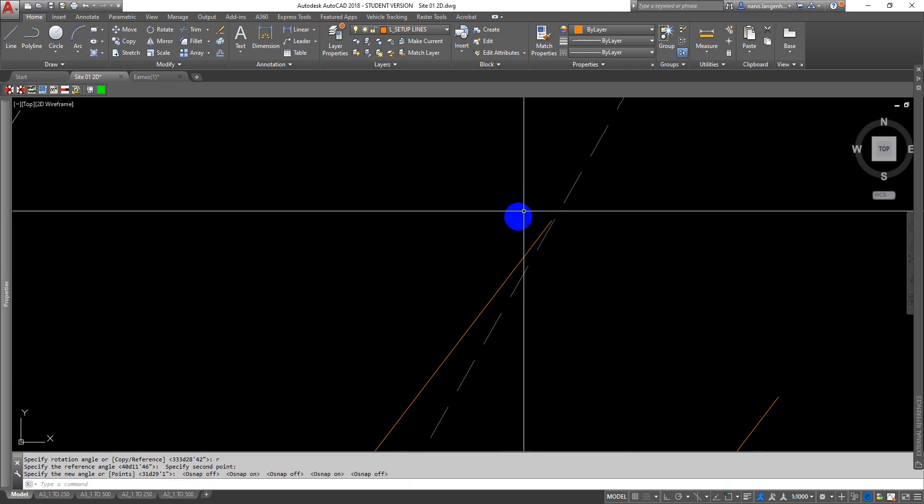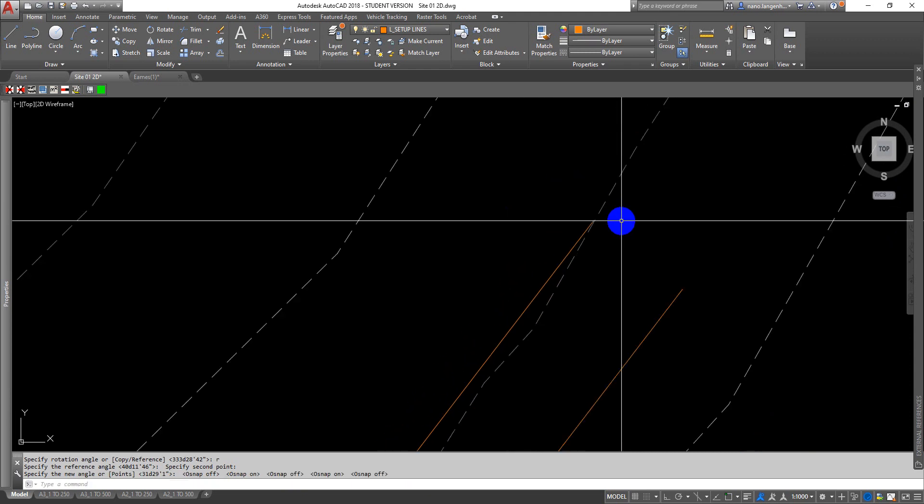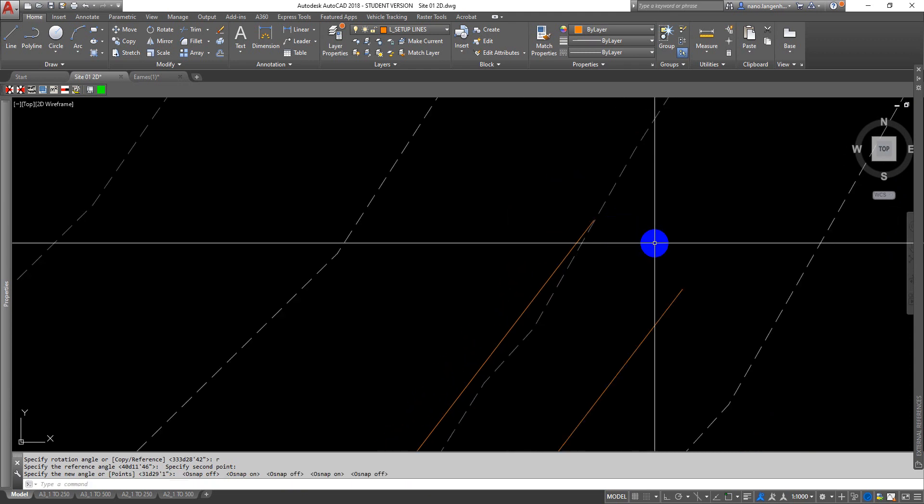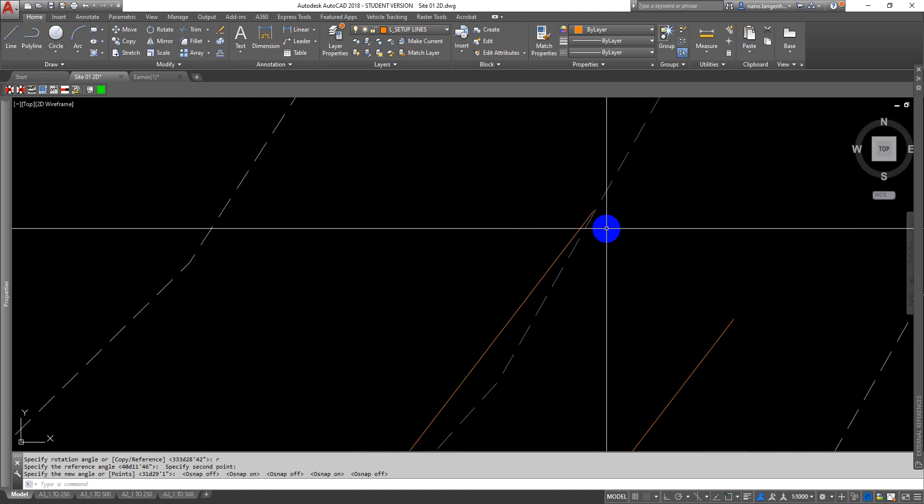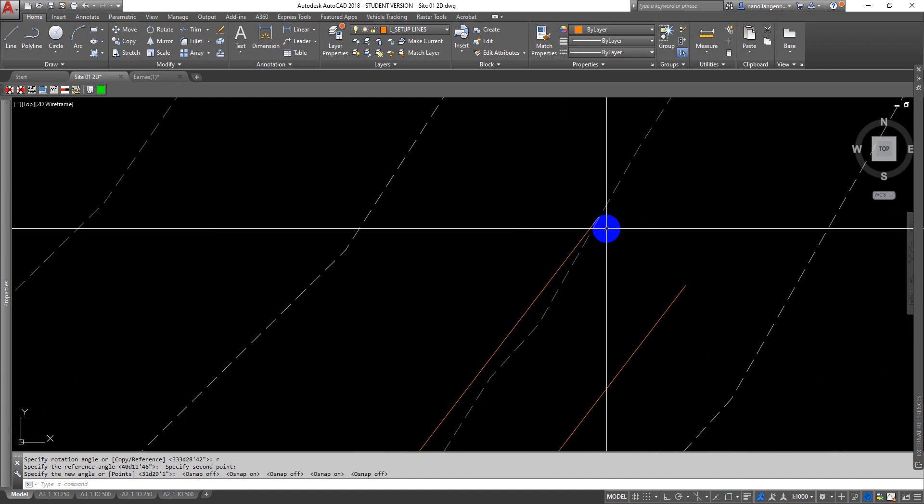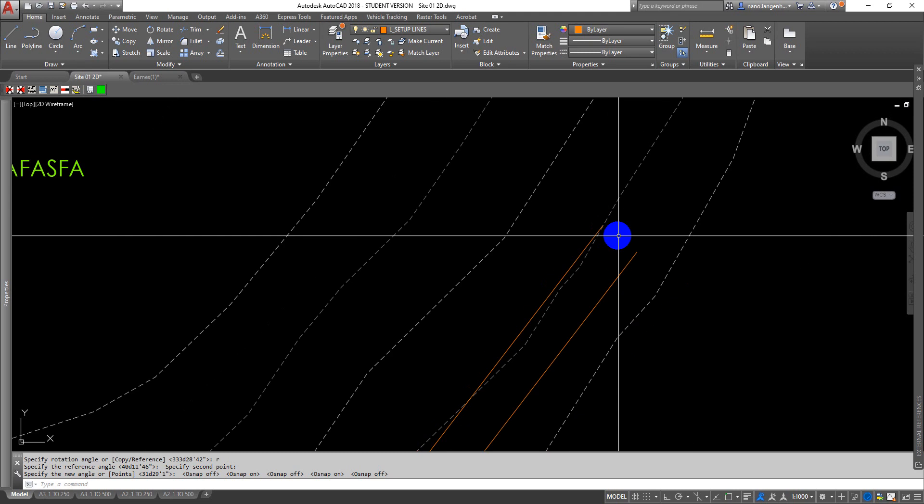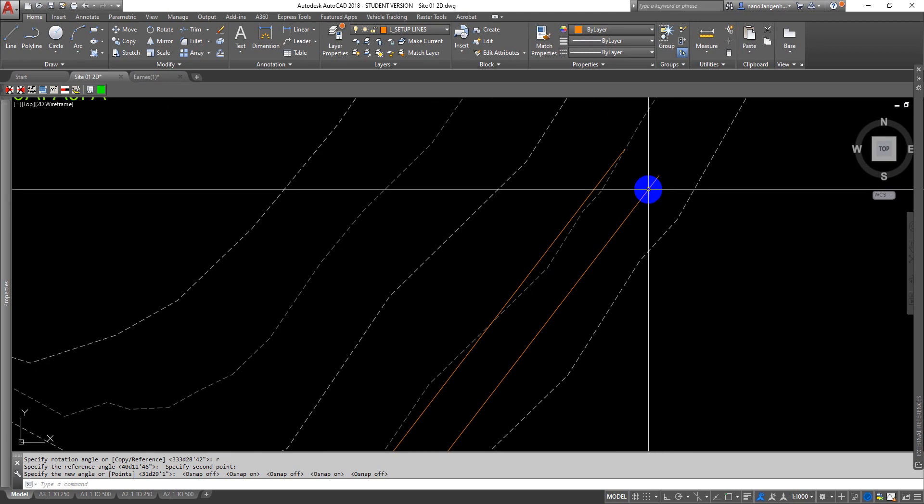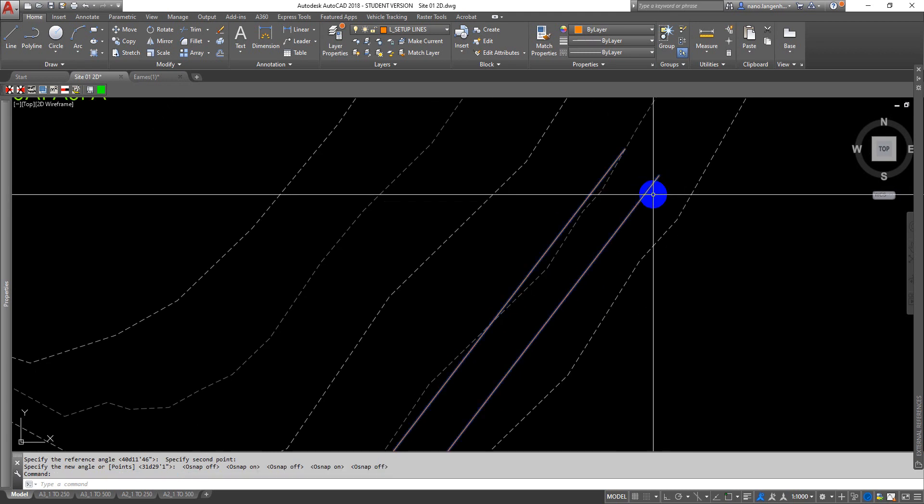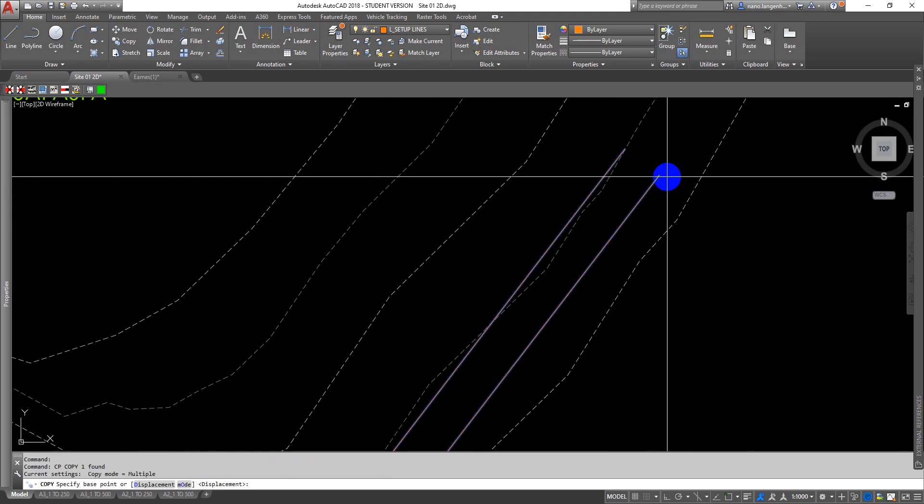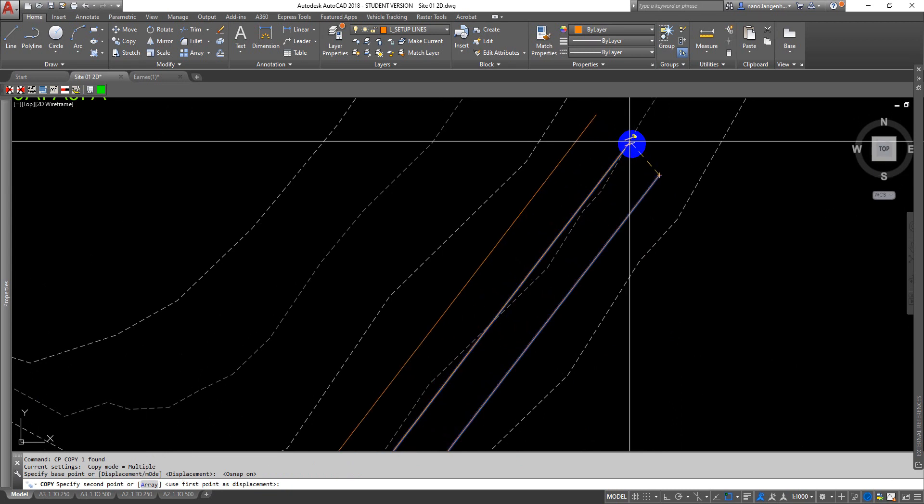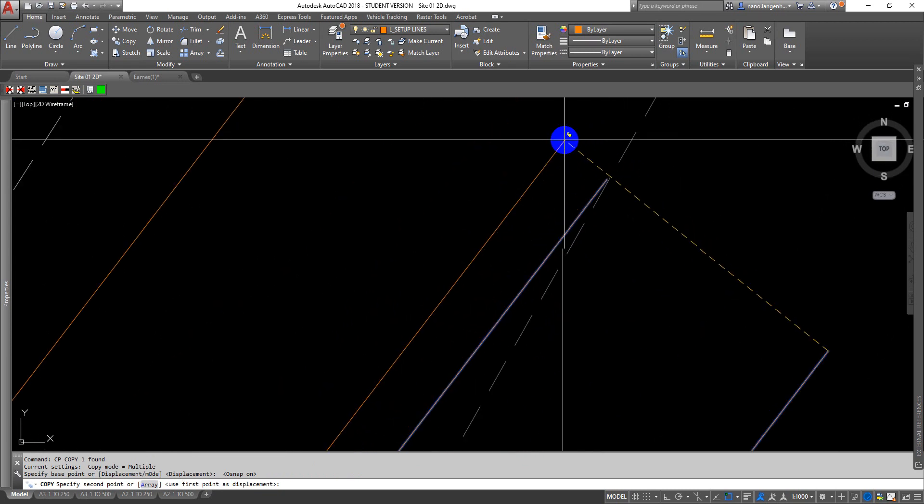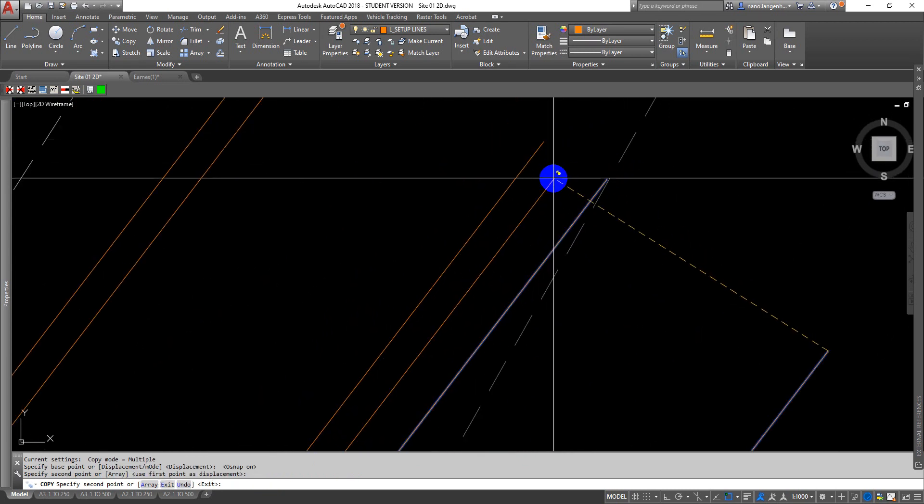I can just place it close enough to the contour line. It really does not need to be touching that contour line. I can then take this segment, copy it, CP, from endpoint over to here.